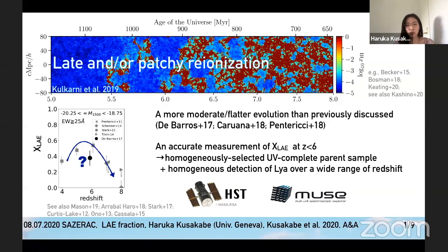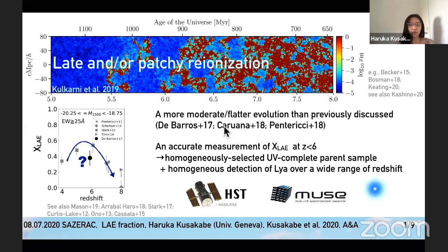Building on previous studies, we have been able to construct a more complete picture in UV and in Lyman-alpha. Therefore, in this work, using deep HST and MUSE data, we have constructed a UV complete sample and homogeneously detected Lyman-alpha emission to assess the evolution of the Lyman-alpha emitter fraction.